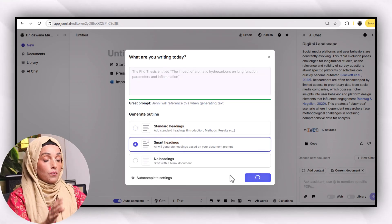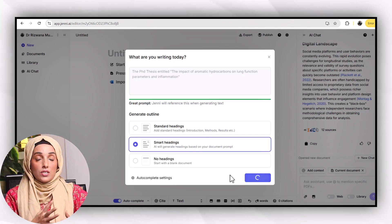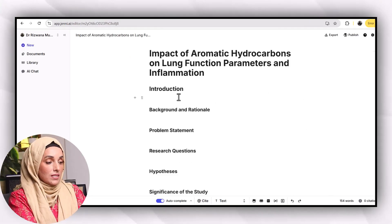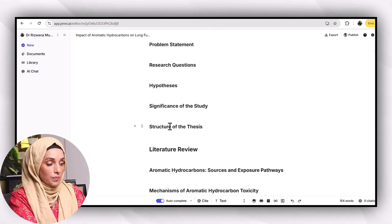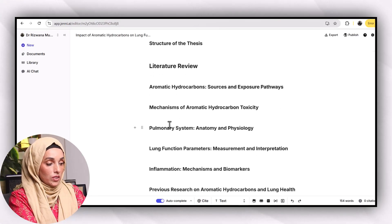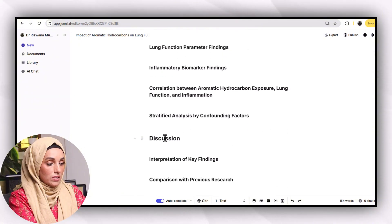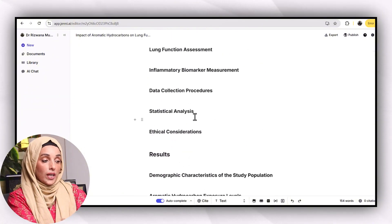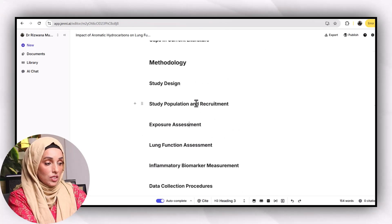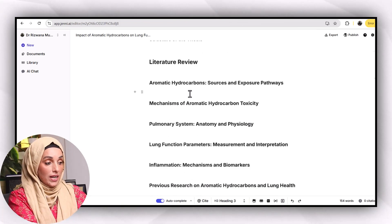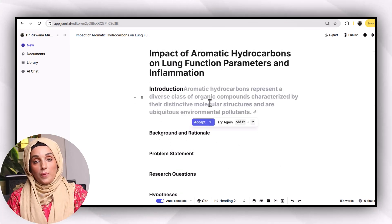With the smart heading option, I get a very comprehensive and detailed structure of each chapter of my thesis. As you can see, this is the outline of the introduction chapter, then literature review, methodology, results, discussion, and conclusion. You can make changes or add to each heading or subheading according to your requirement.